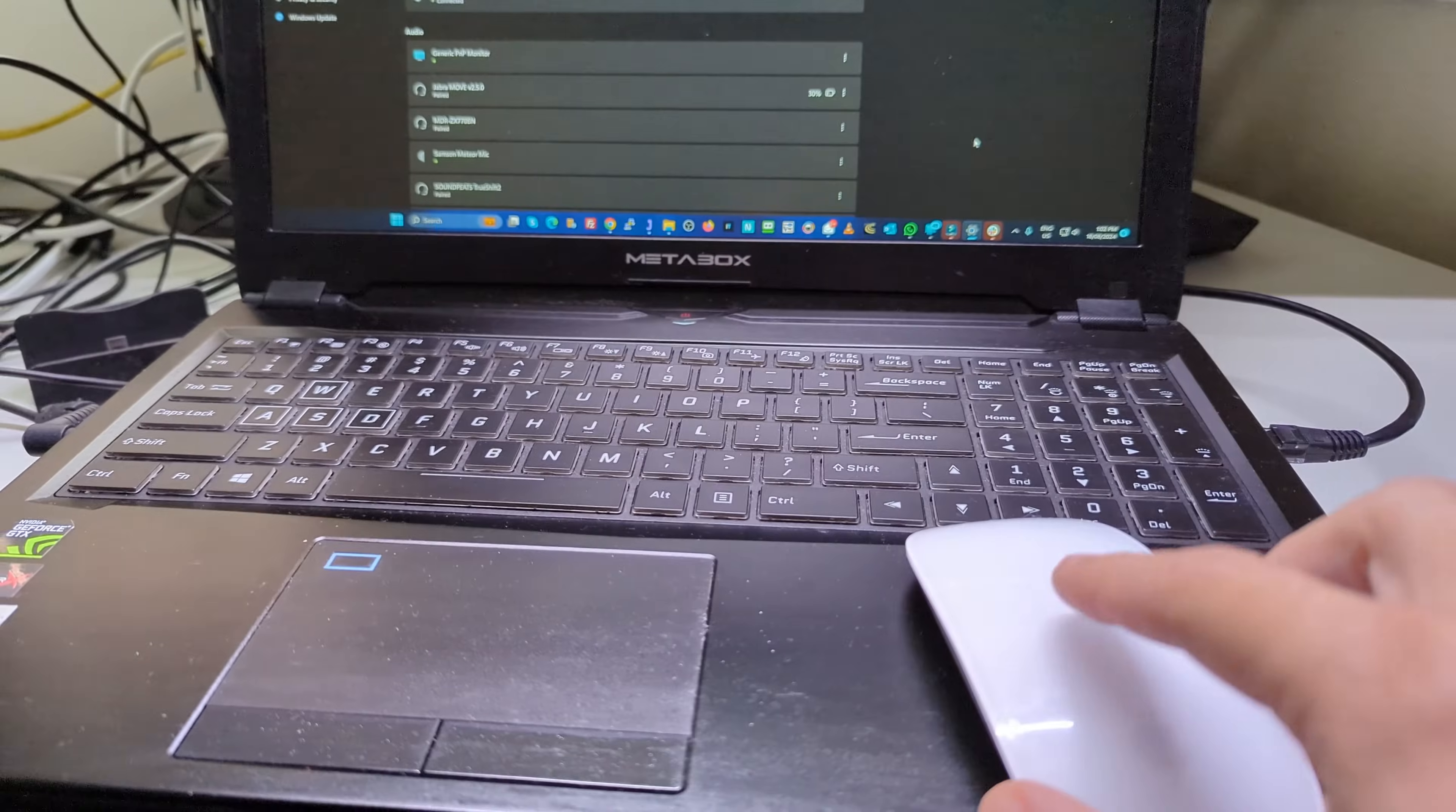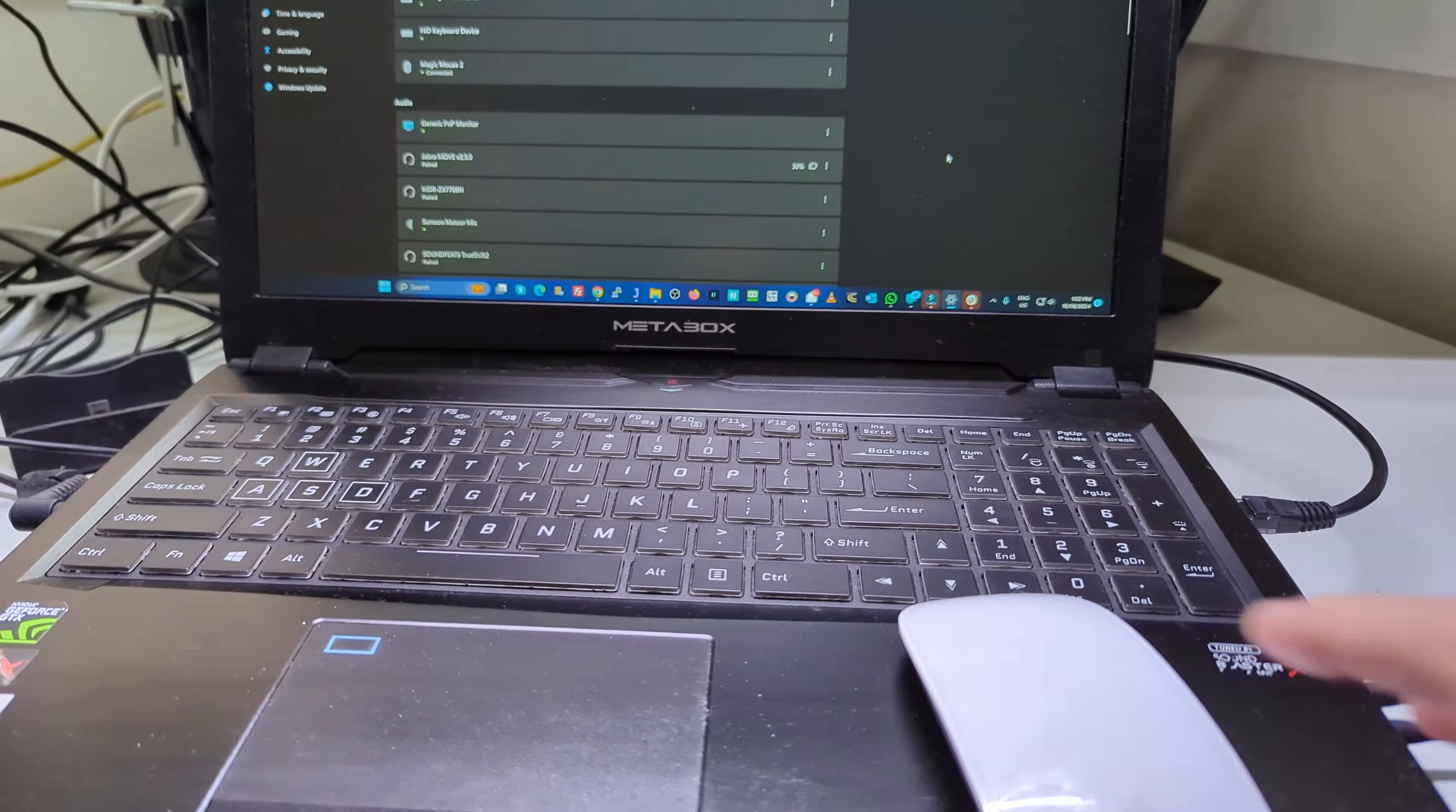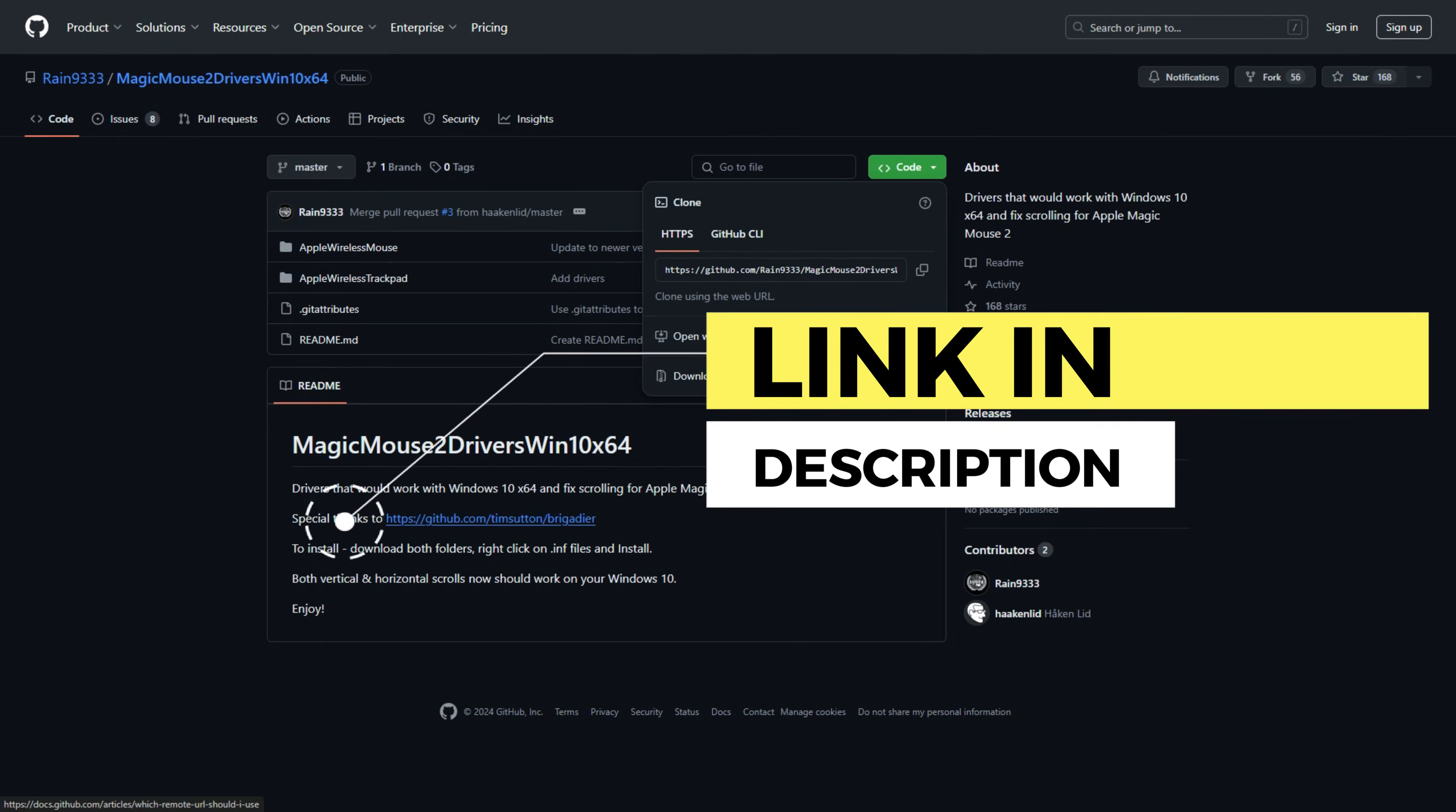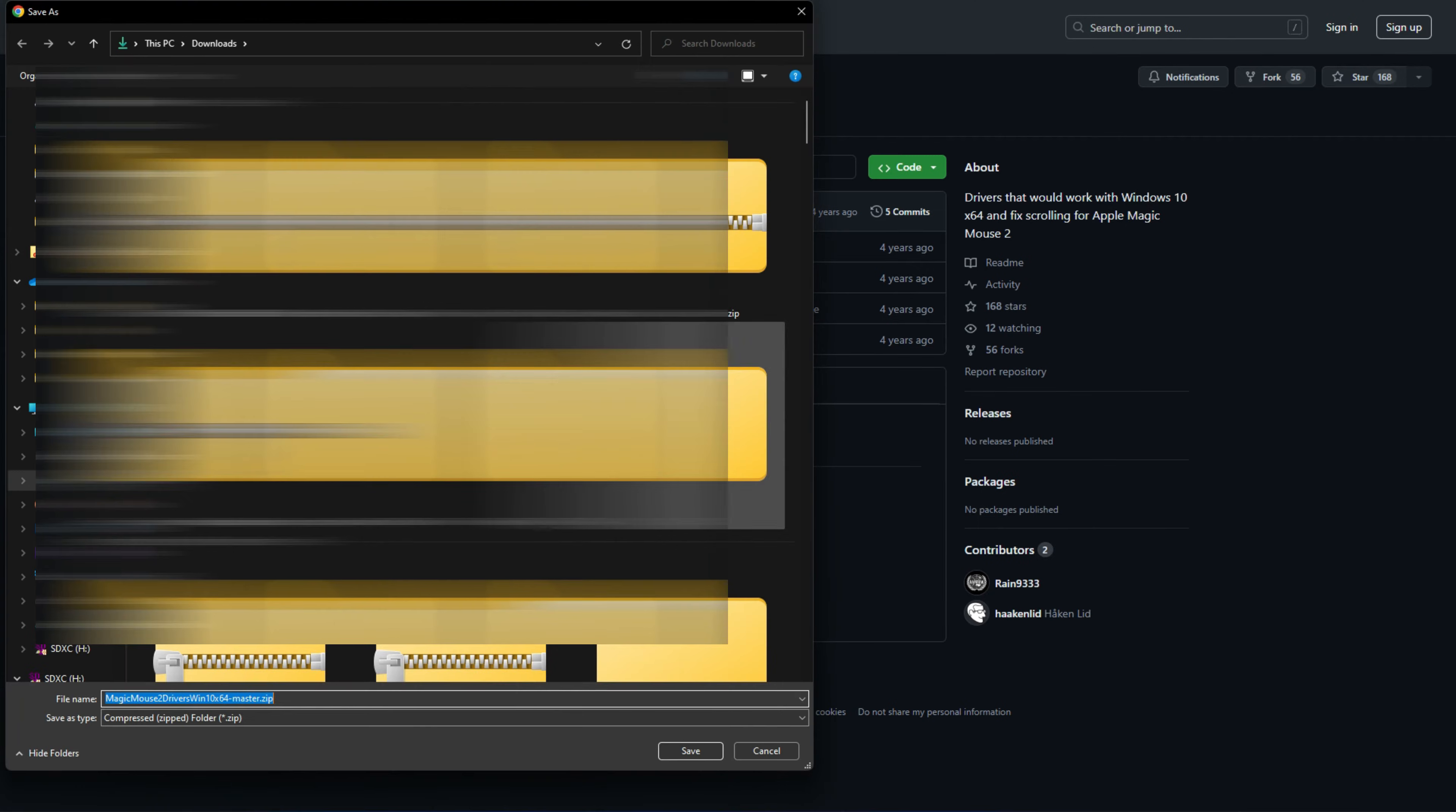I've created a previous video on how to connect it, but in this video I'm going to show you how to enable the scrolling. You've got to go to this particular website and download the zip file. I'll put a link in the description.